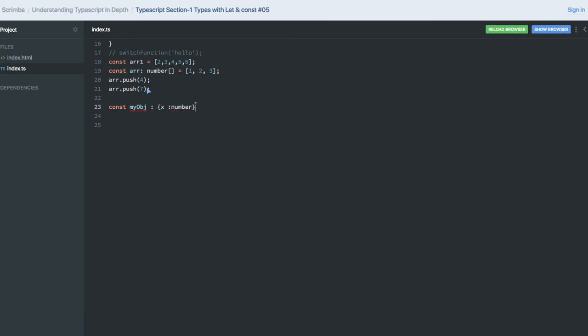X is of type number. Now you cannot go away from this. We have to explicitly tell that I'm also declaring x as a key in this object of type number. If you try to put hello, then it will be an error.